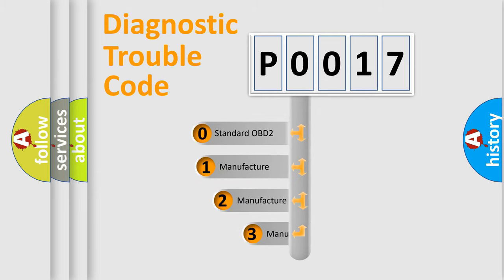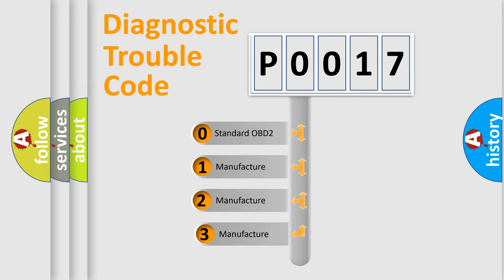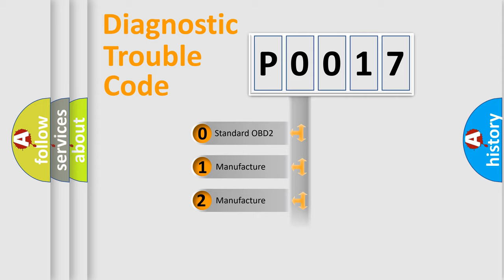If the second character is expressed as zero, it is a standardized error. In the case of numbers 1, 2, or 3, it is a manufacturer-specific error.